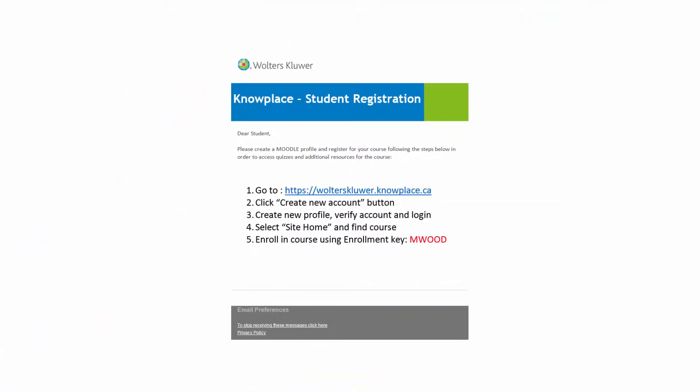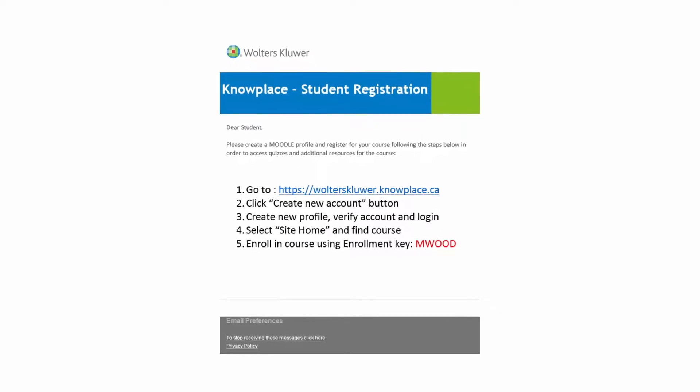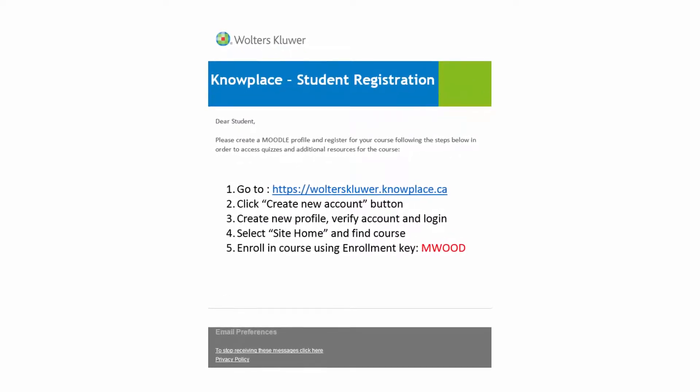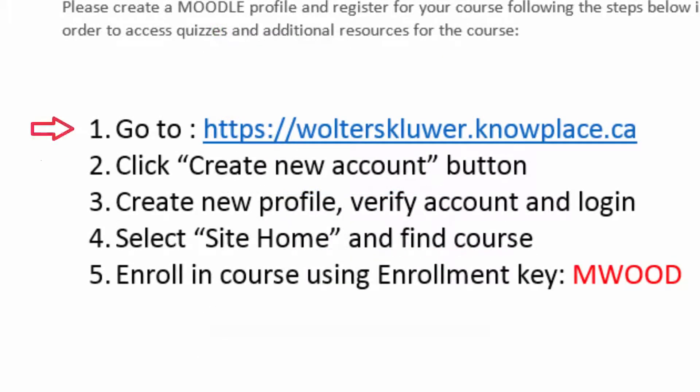The process starts when you receive an email indicating your instructor has assigned a quiz to you. Simply follow the five steps contained in the email.